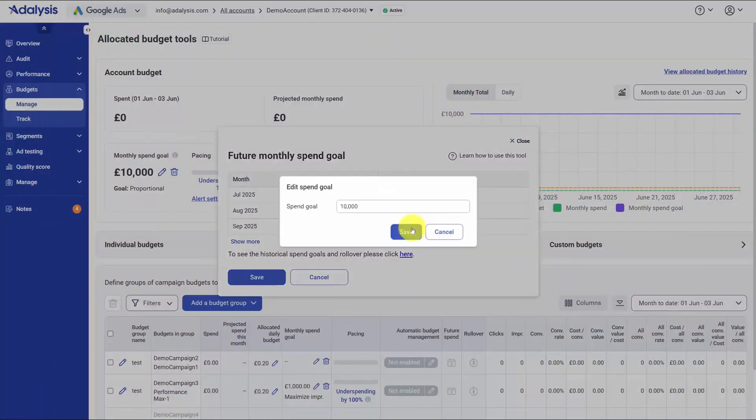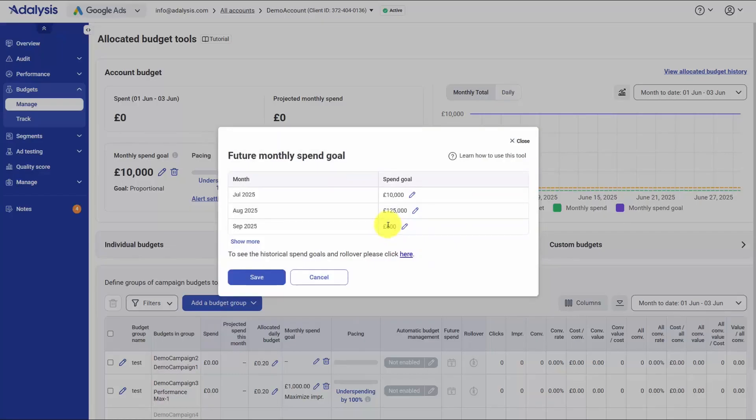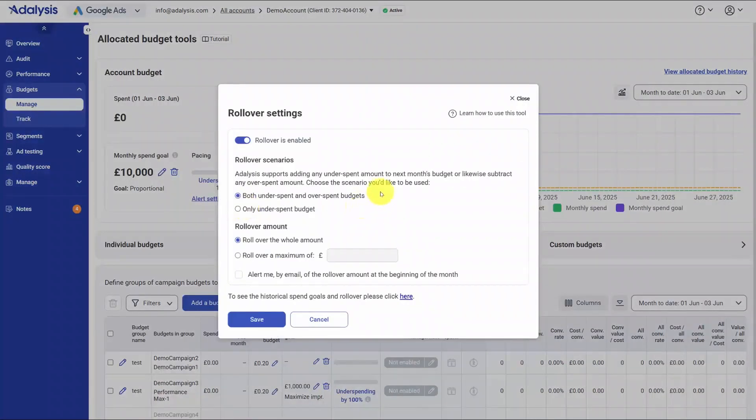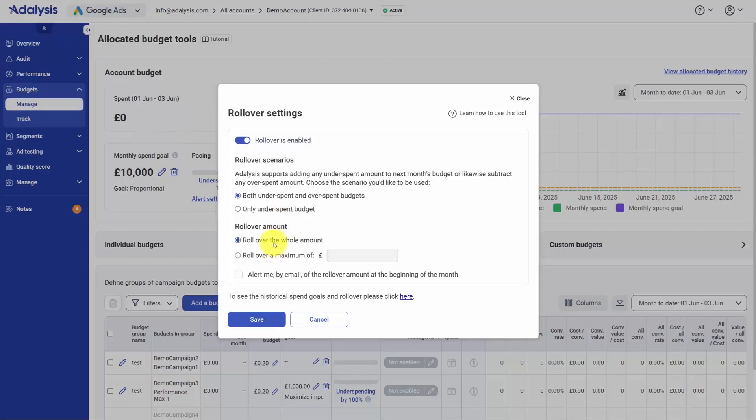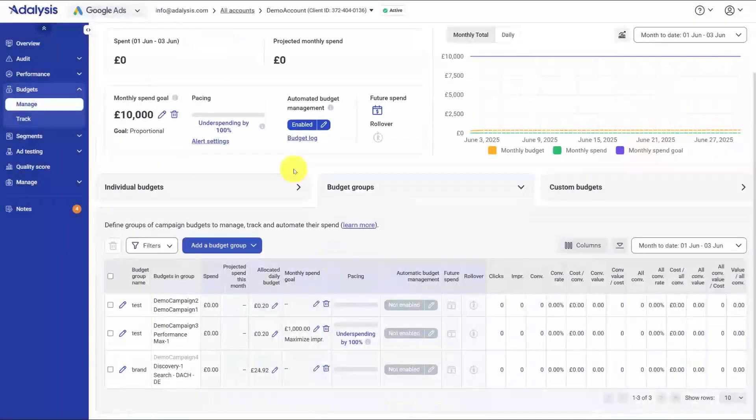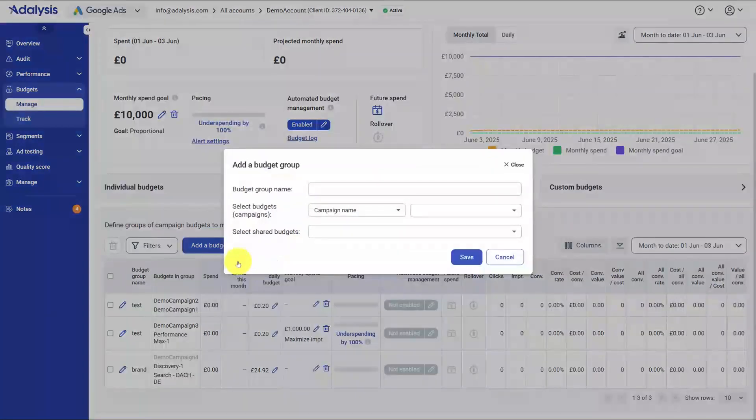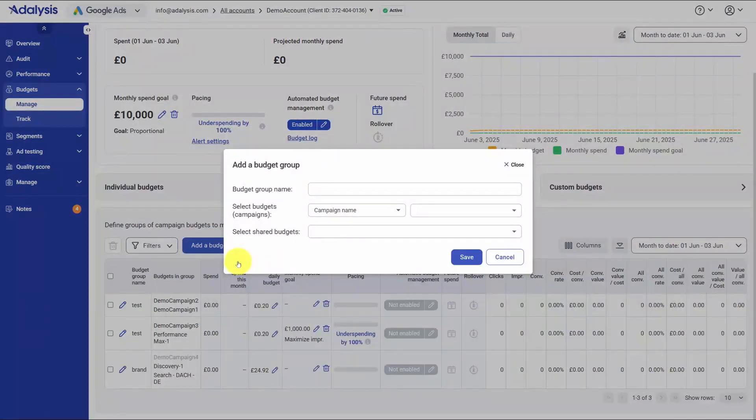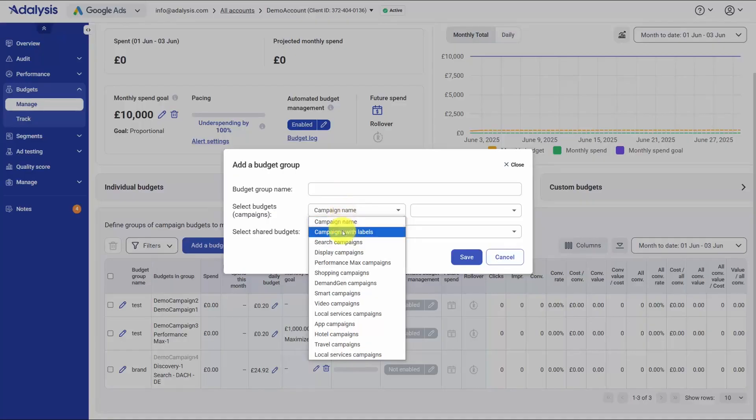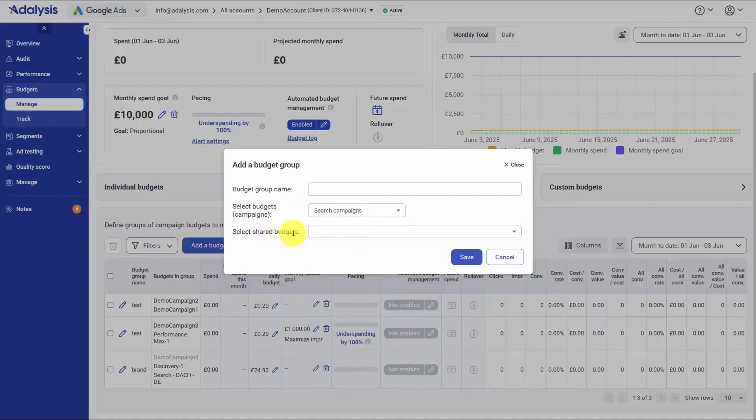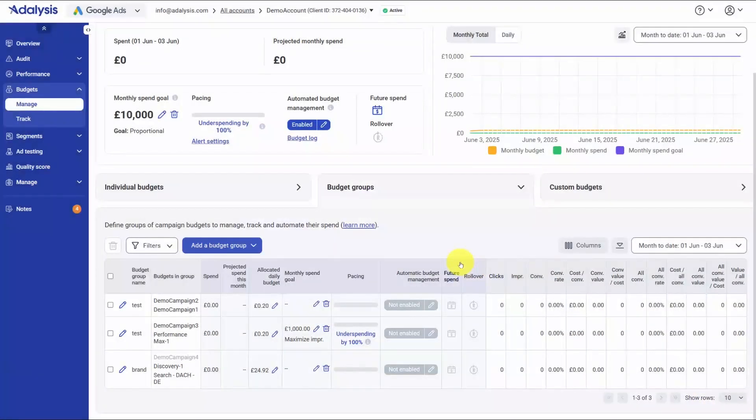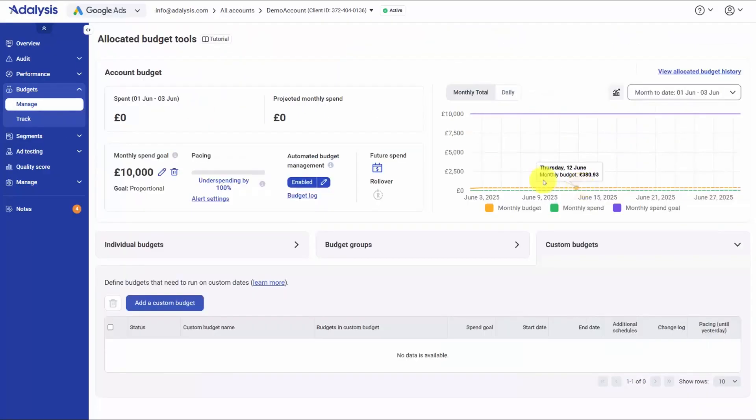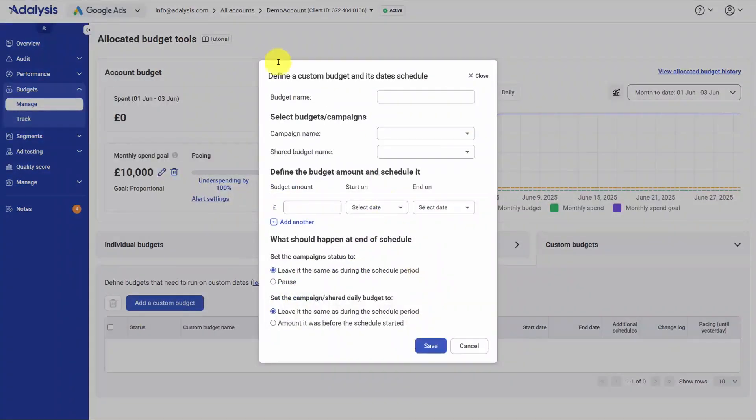Planning ahead is simple. You can set different budget levels for future months, and when those months begin, the system will re-evaluate the included campaigns and reallocate budgets for the new goal without you rebuilding anything. Rollovers handle the real world. If you underspend or overspend, you decide whether to carry amounts into the next month, how much to roll, and whether to trigger alerts, so the next period auto-corrects rather than drifting. Automation can run at the account level or inside budget groups. Budget groups let you bundle a set of campaigns under one shared spend and objective, including campaigns that already sit on Google's shared budgets. The key difference is control. Unlike a plain shared budget where one campaign can consume the lot, Adalysis splits funds inside the group according to your goals and each campaign's contribution, so the distribution is intentional.